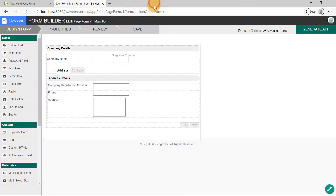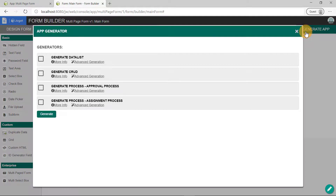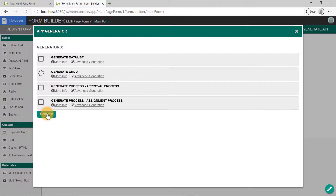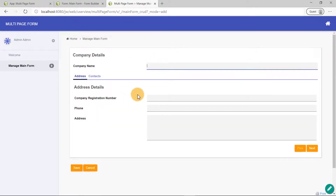Save the form and create a CRUD via the generate app button. Let's launch the user view to see it working in runtime. Now we need to see if the records will be stored upon saving the record. Click on New and fill up the fields. Once you're done, click on Save.